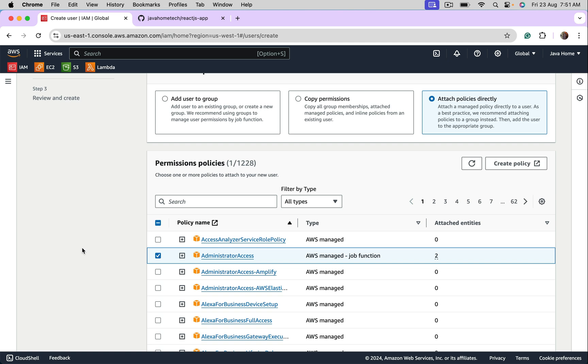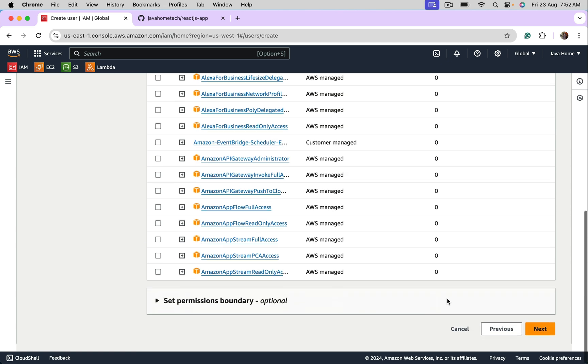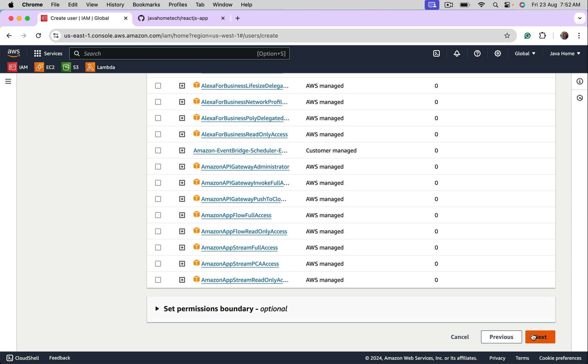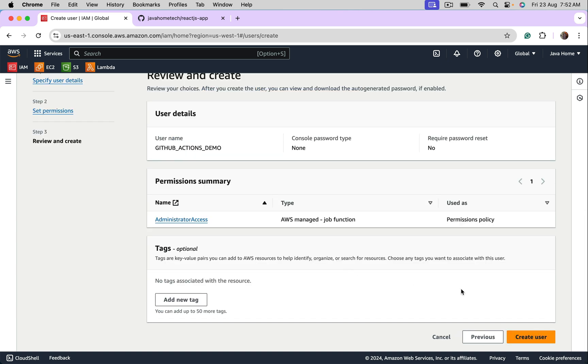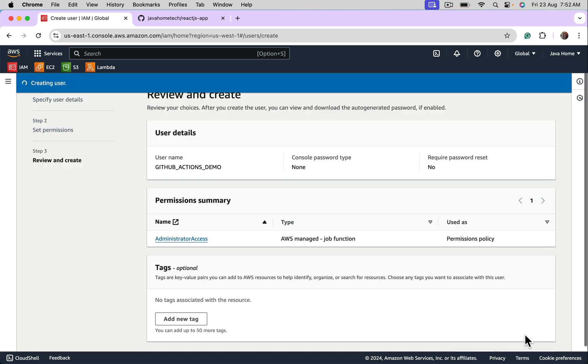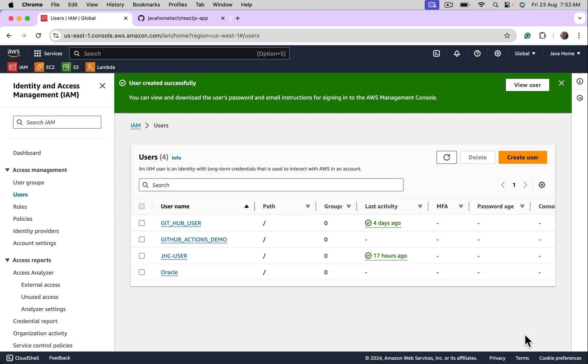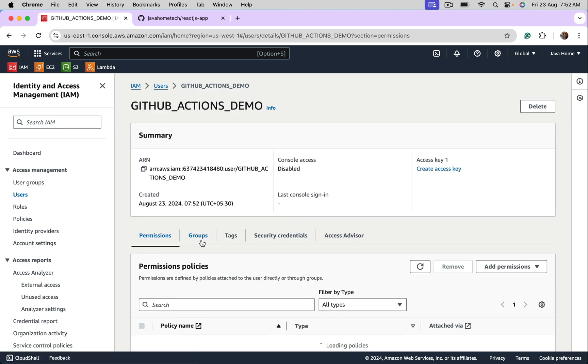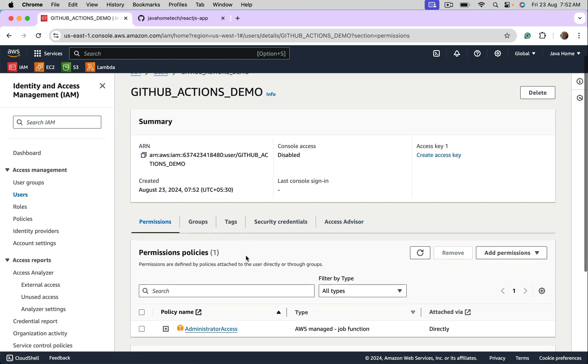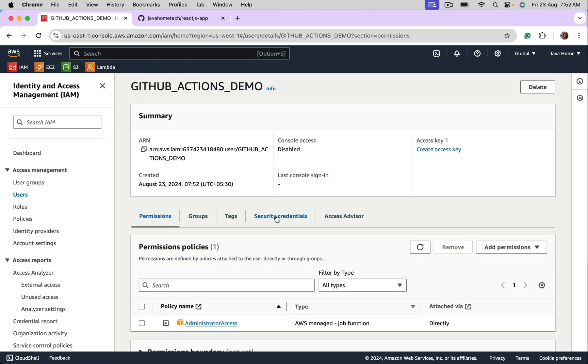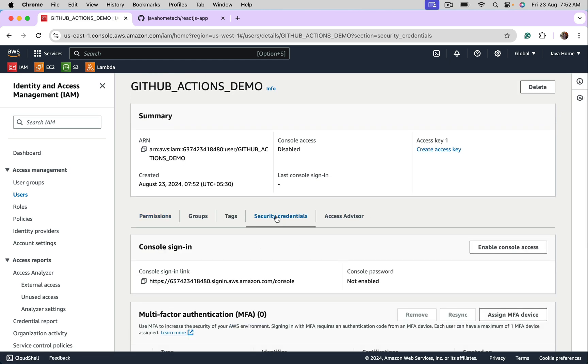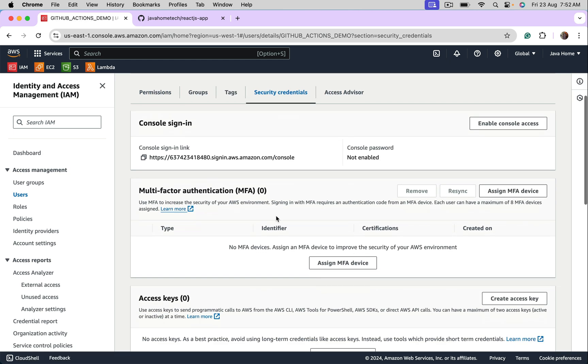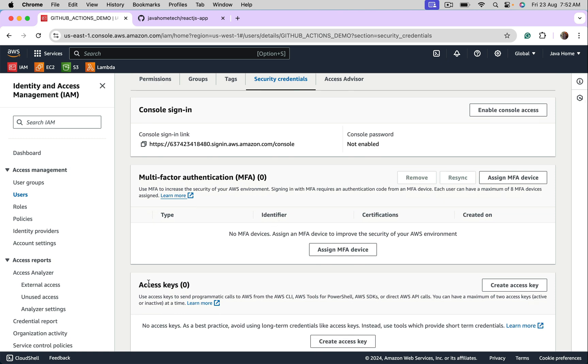Again, I repeat, create policy with specific permissions. Let's go ahead and create user, open this user. Click on Security Credentials, generate access keys.